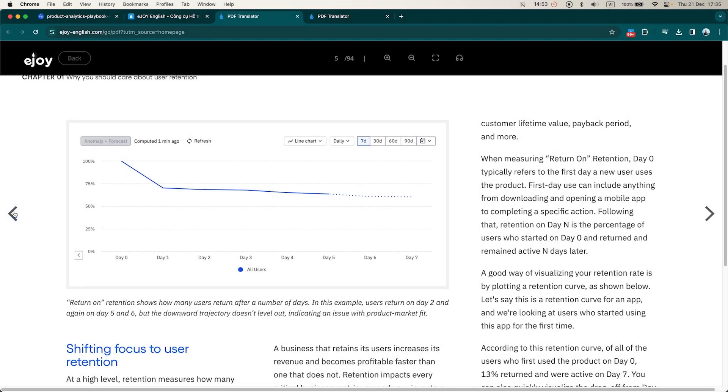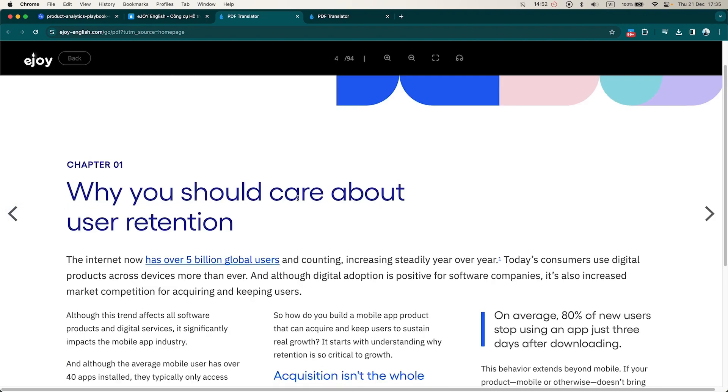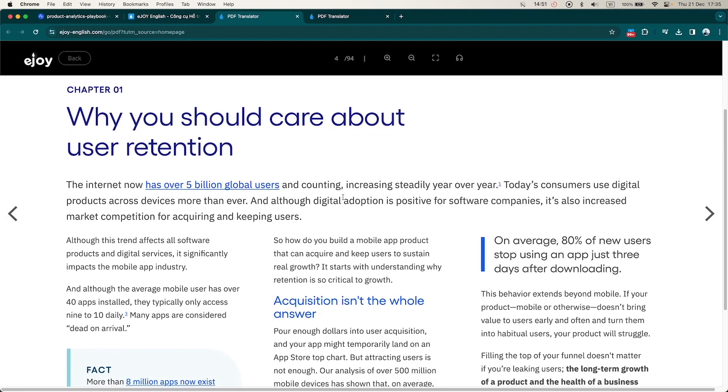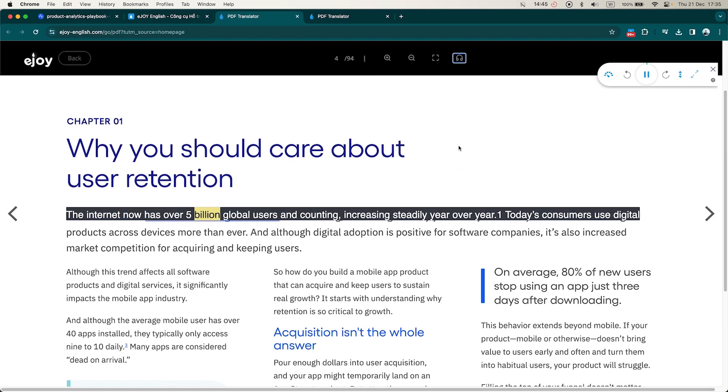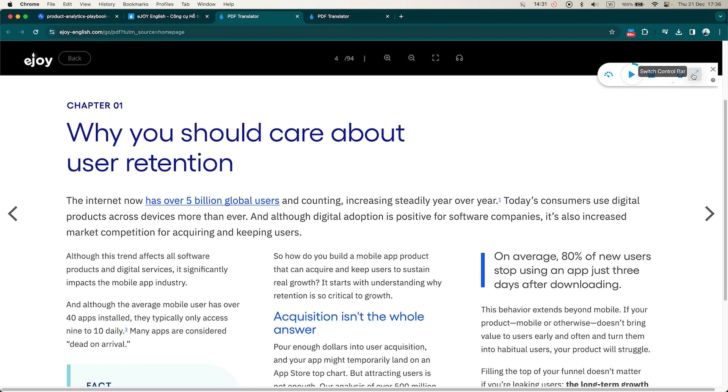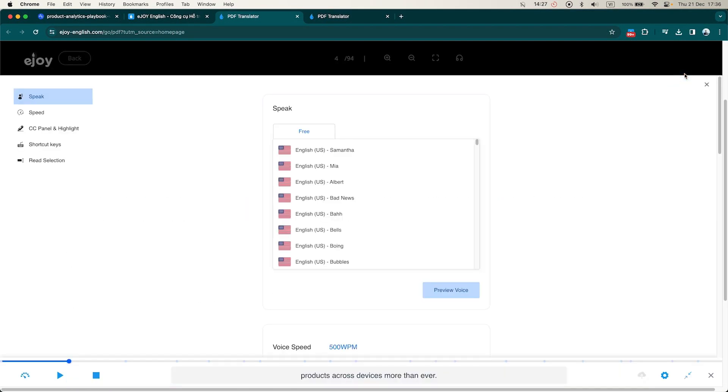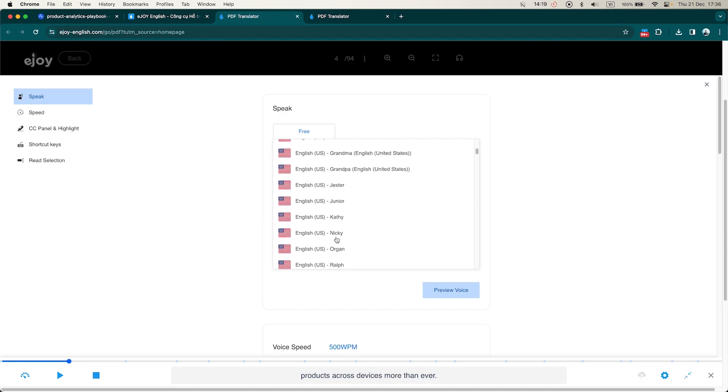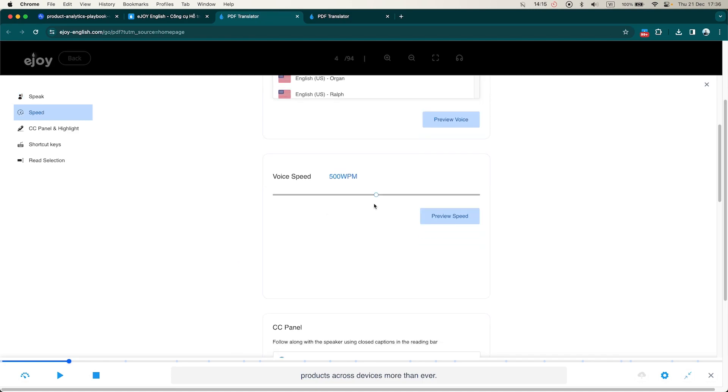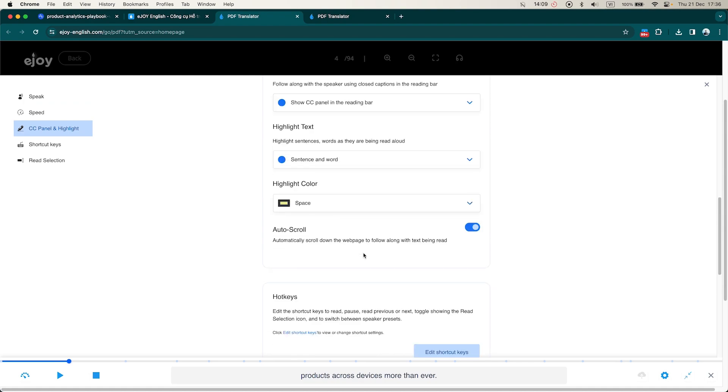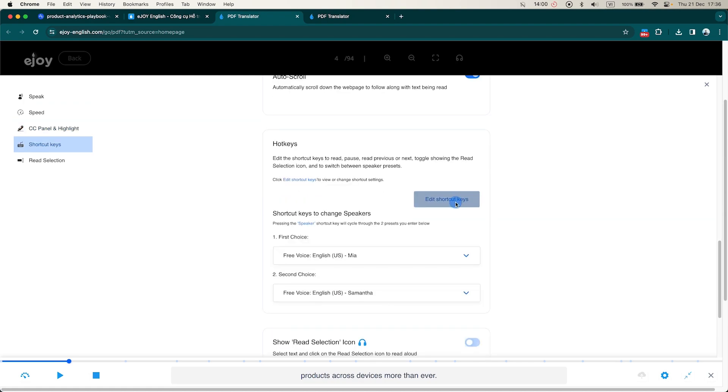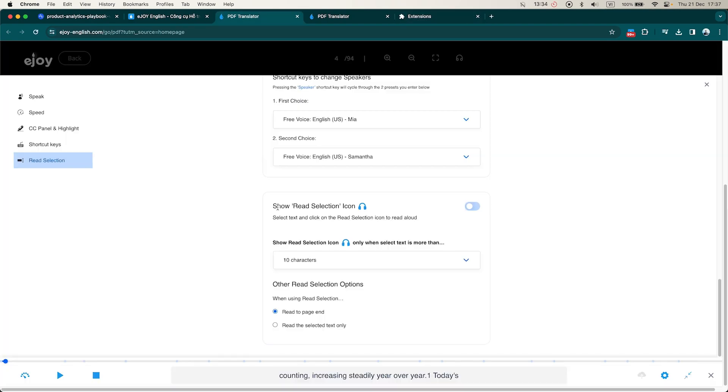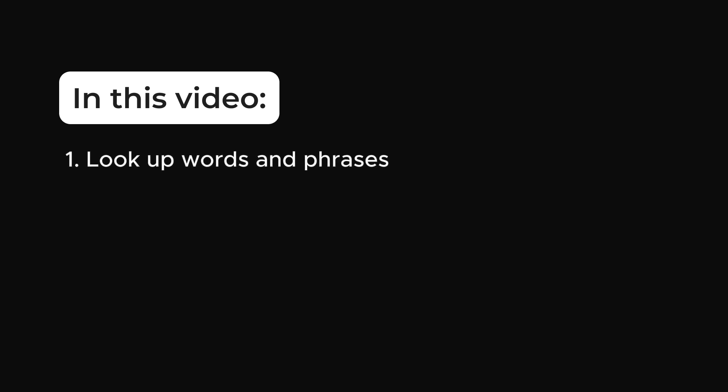With eJOY, you can also listen to the audio of the entire PDF file by clicking on the headphone icon. Now you can customize the audio settings by clicking on the settings icon, then on the expand button to change settings such as voice, reading speed, displaying highlighted sections being read, changing hotkeys and choosing whether to read the entire text or just the highlighted section.